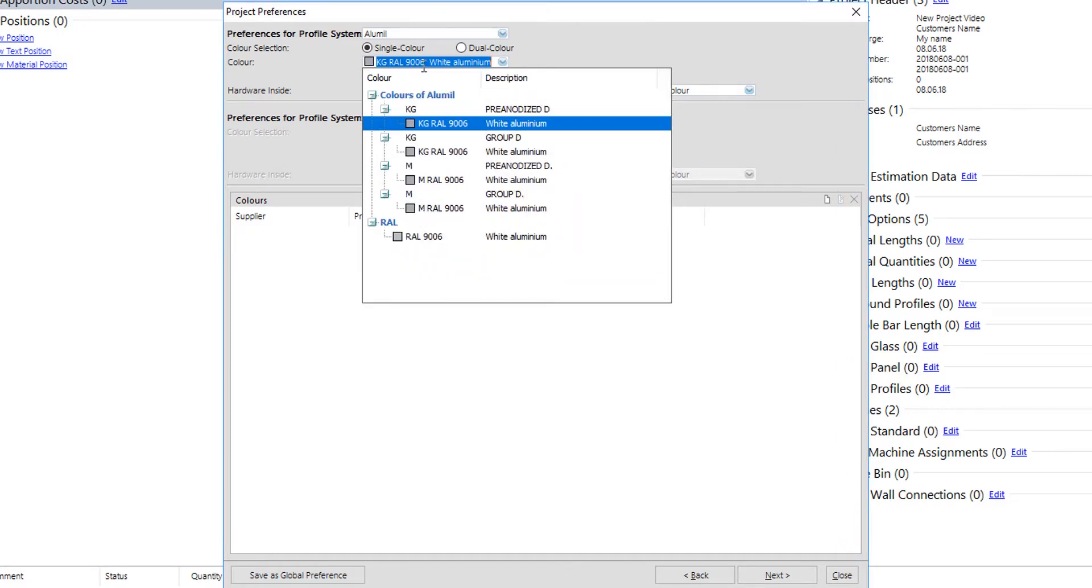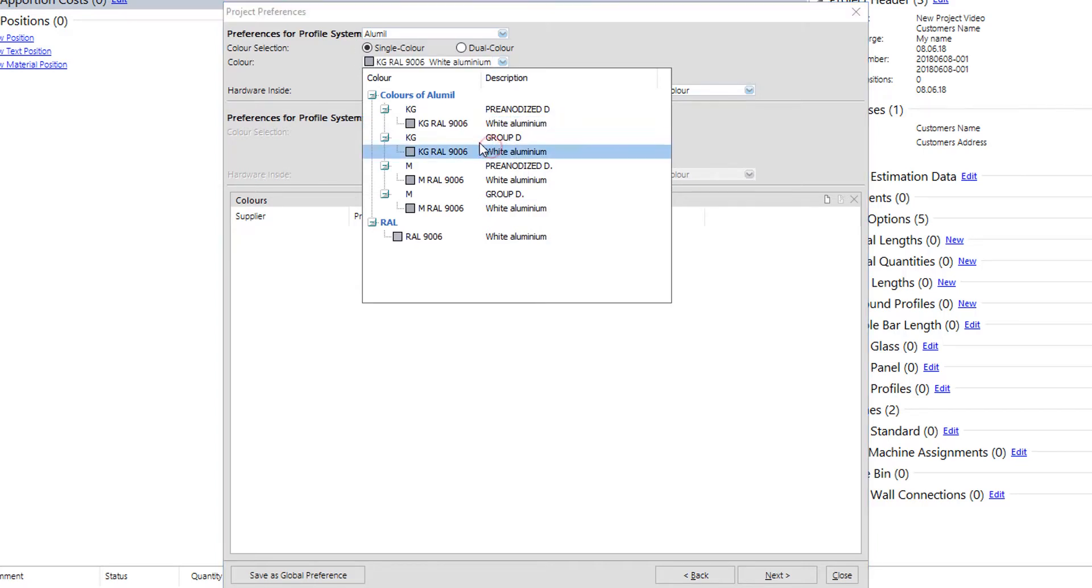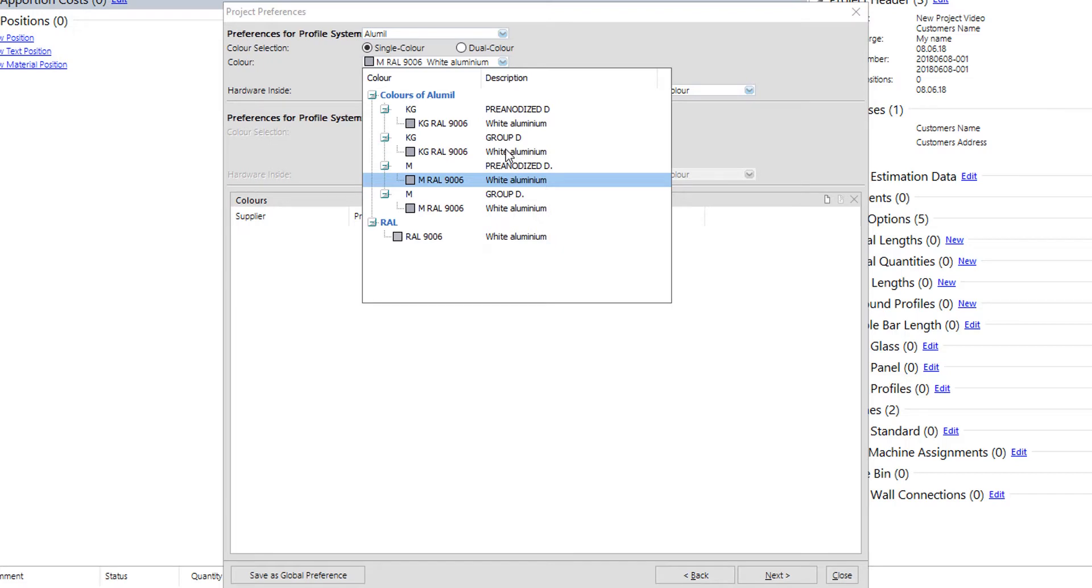Selecting RAL color needs a small attention. As shown here, RAL 9006 appears five times in pre-anodized group D and in group D with charge per kilogram, as well as in same groups but with charge per meter. It appears also as a free color. As said, correct selection of color at this stage will help user later.